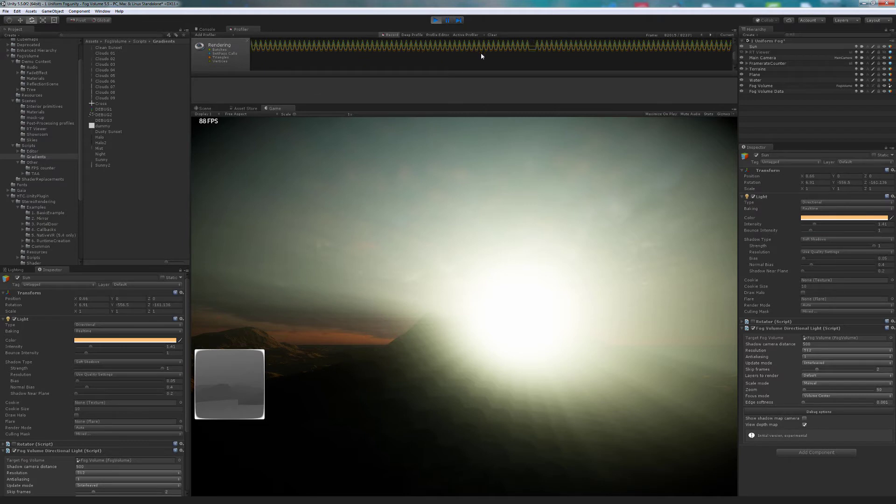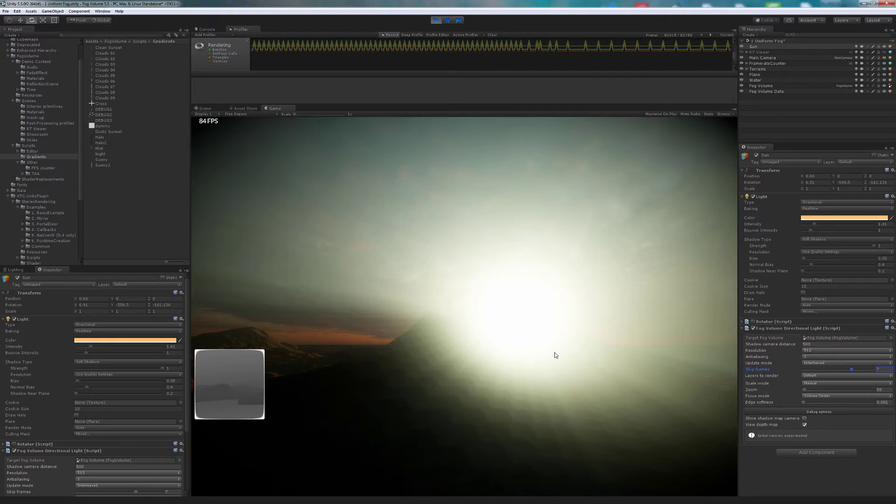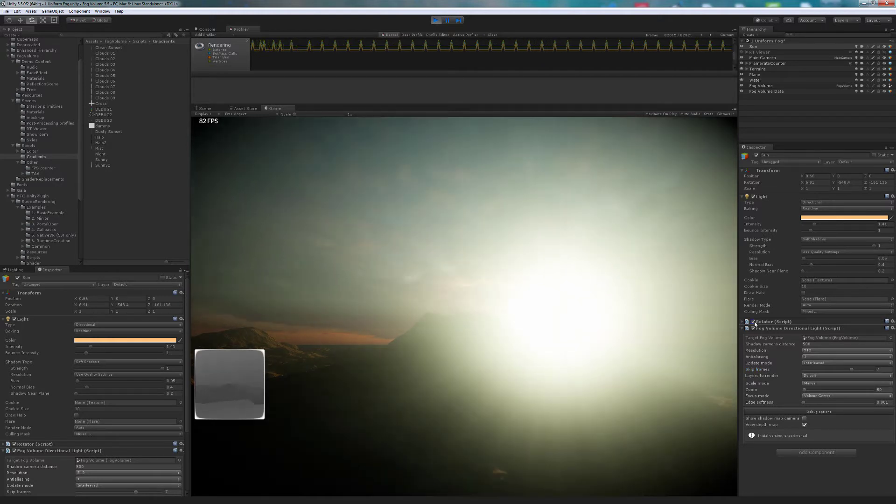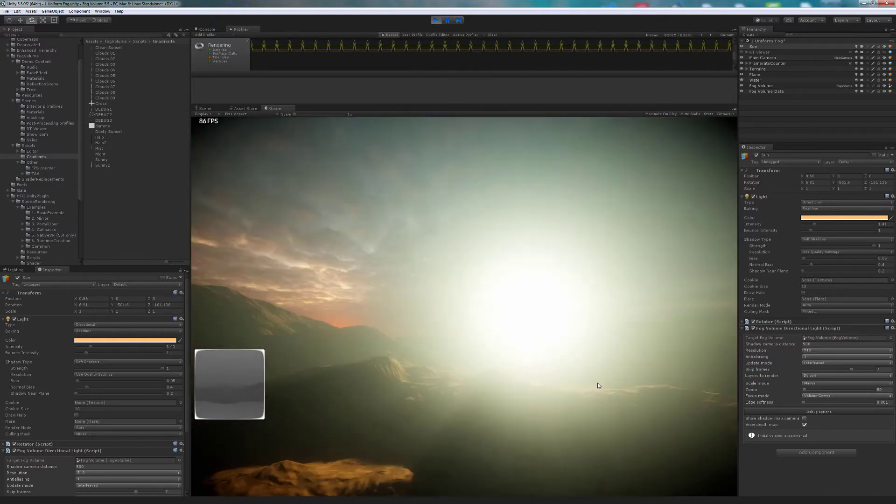We can see these peaks in the rendering profiler. These are the shadow updates. We can adjust how many frames to skip between each shooting.